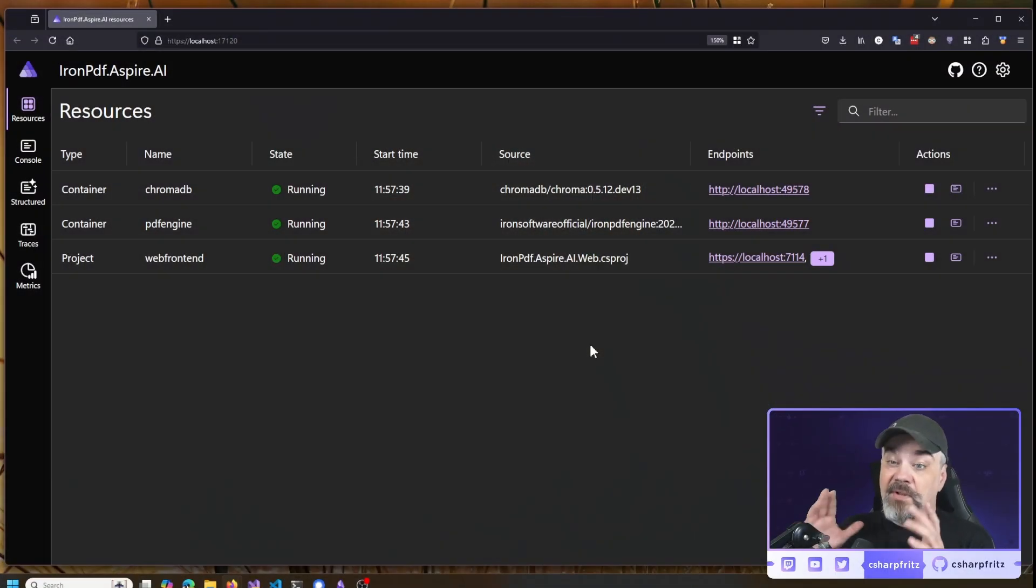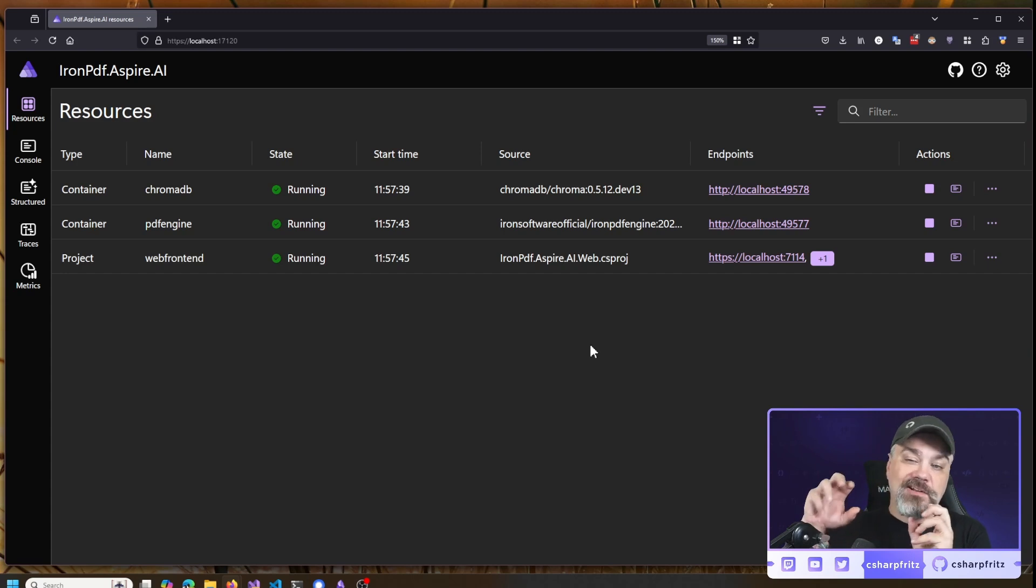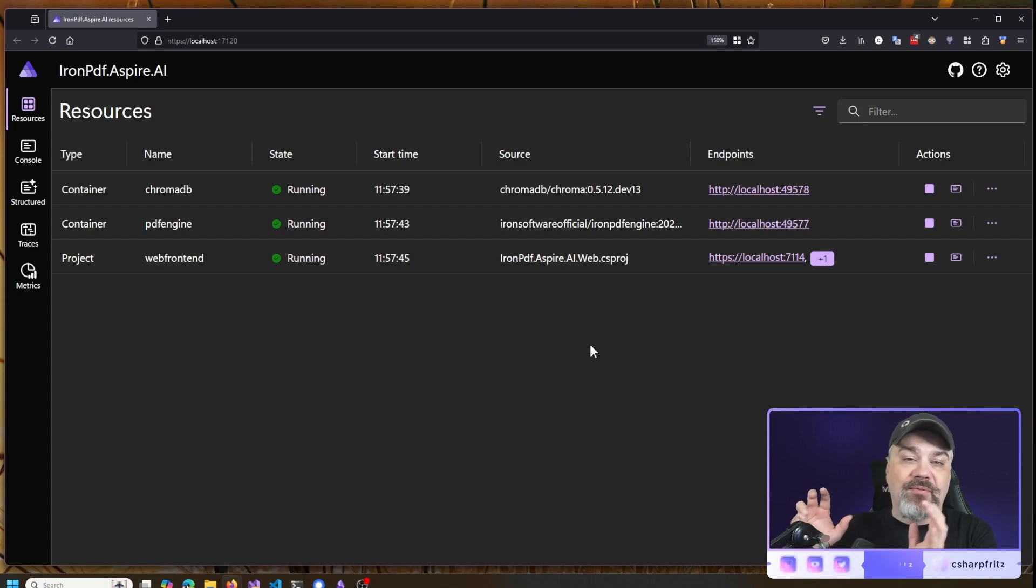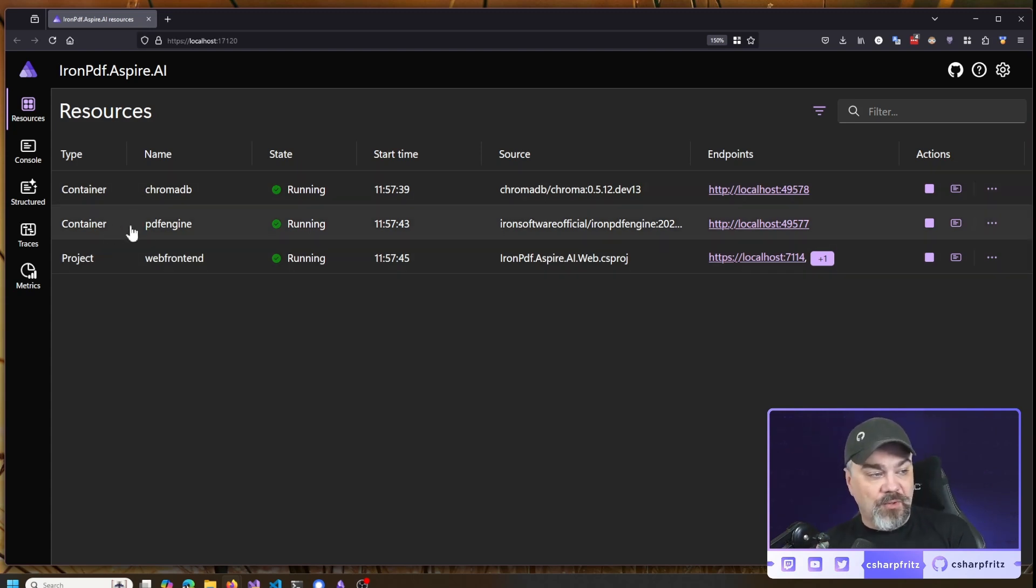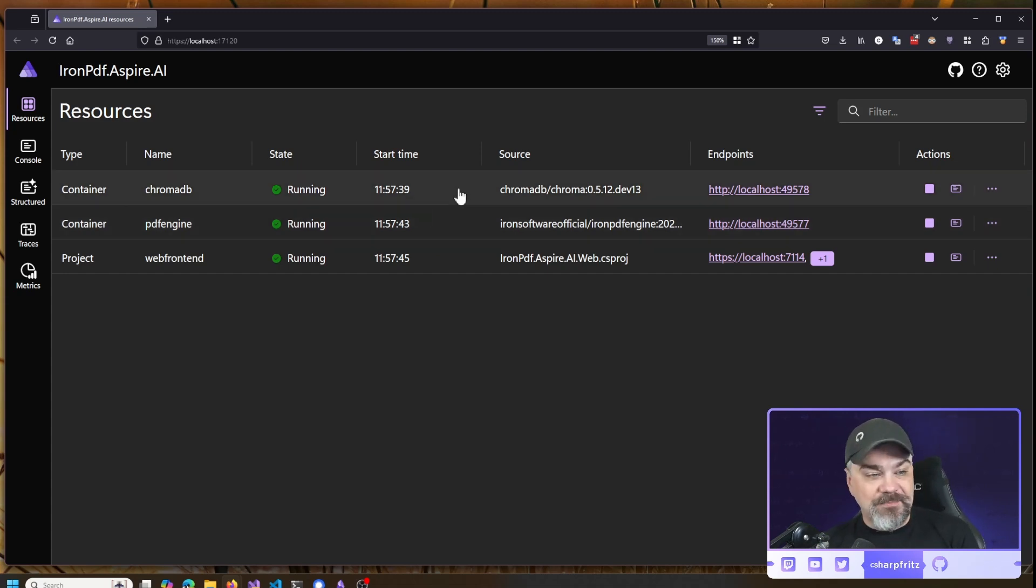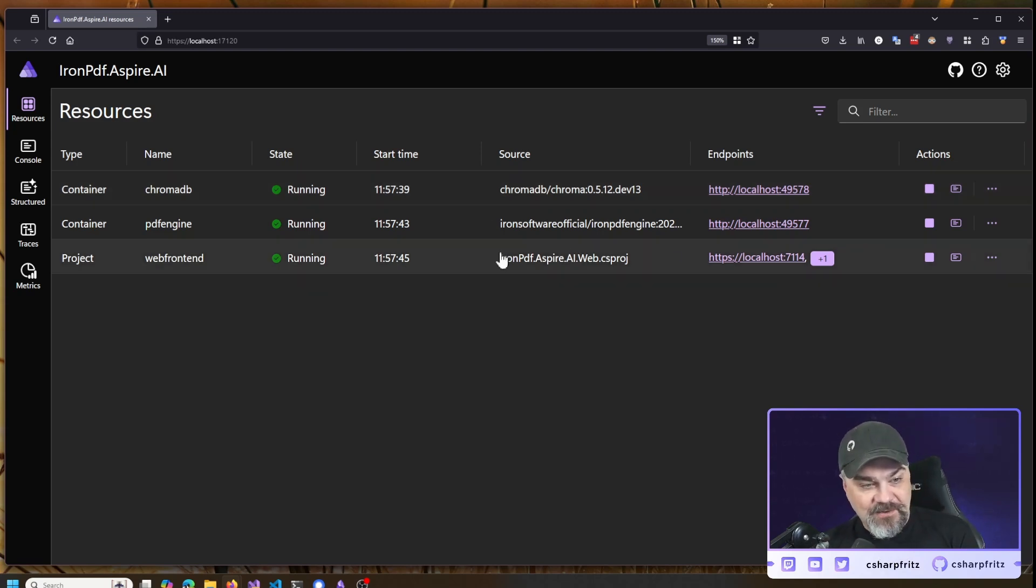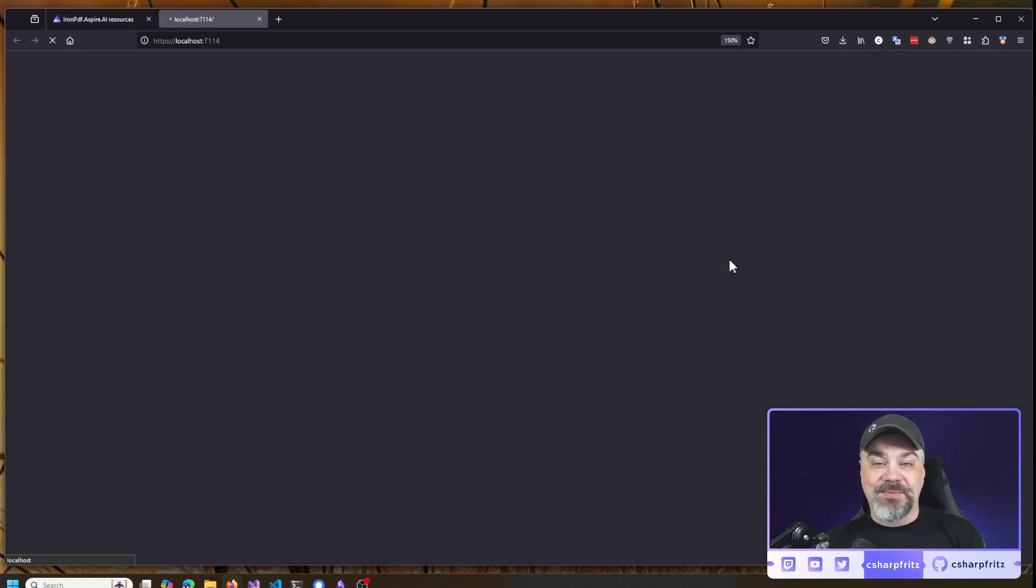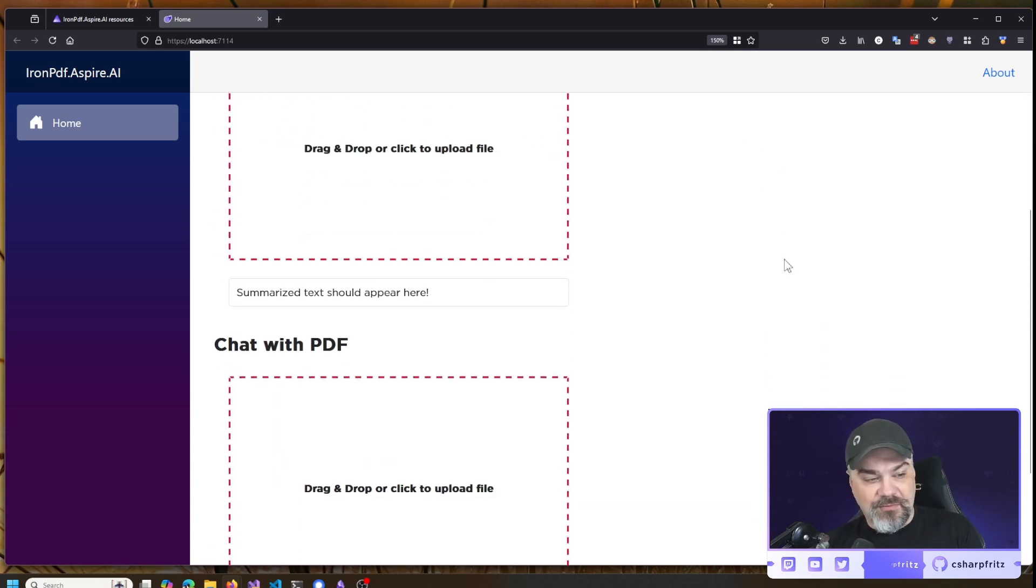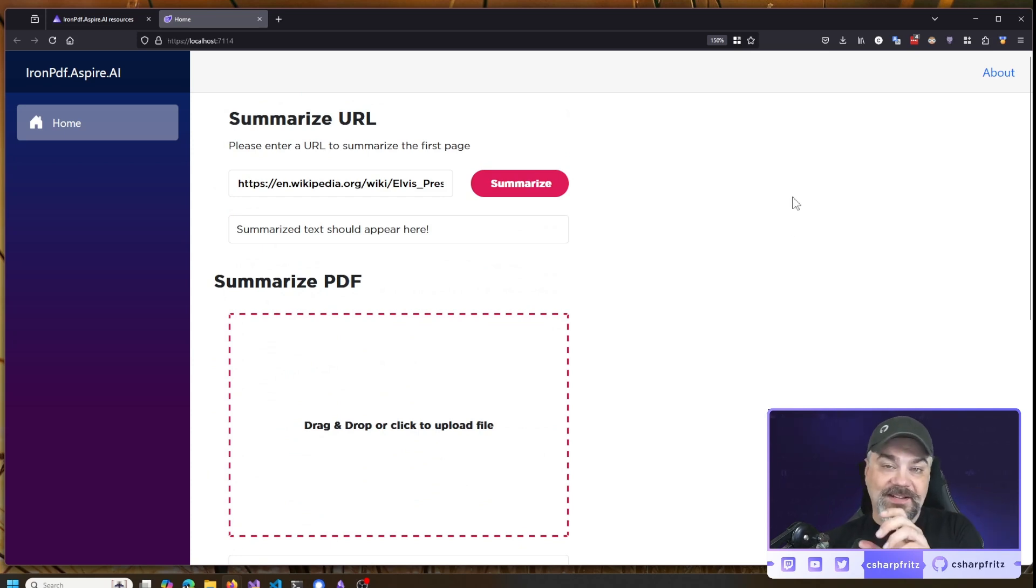Here's the sample running with .NET Aspire. We've done that so we can have our Iron PDF PDF Engine running in a container off to the side, get that optimized, scale that and have it run and analyze as many PDFs as we need. We also have the ChromaDB container sitting there, and here's the sample website that they've built with Blazor ASP.NET Core version 9. Now on this sample, what they've done is put together three different ways that we can interact with and summarize data using Iron PDF and Semantic Kernel.